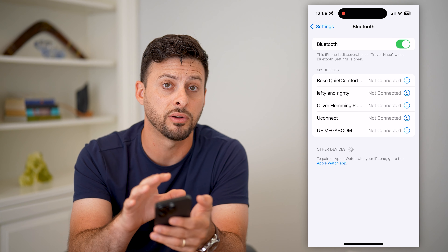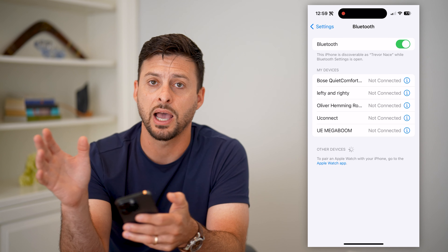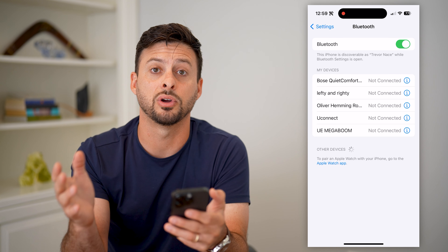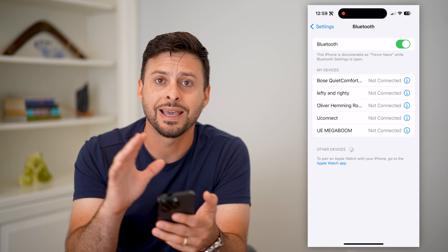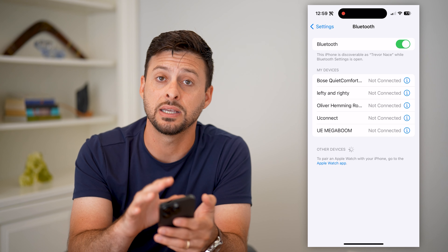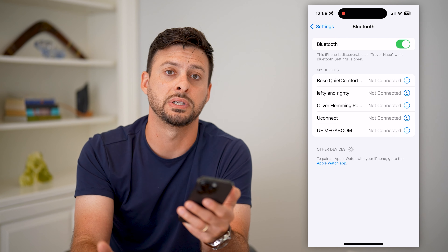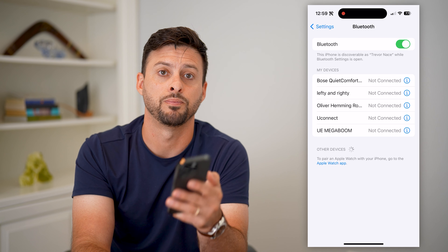So if any other device — an iPhone, Android, tablet, whatever it may be — connects to this iPhone, they'll see that new name.